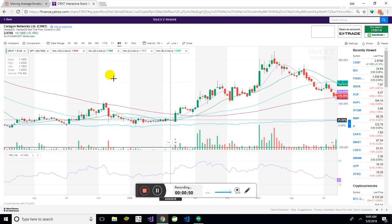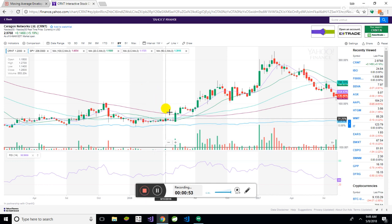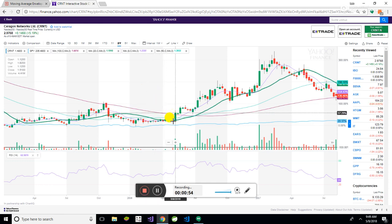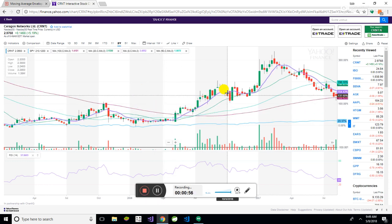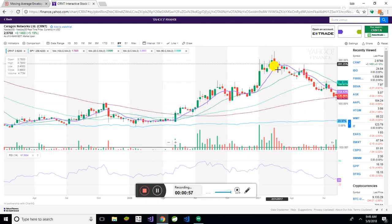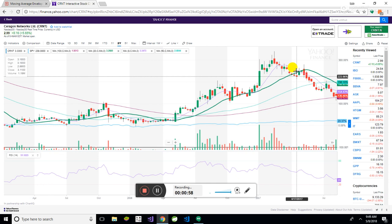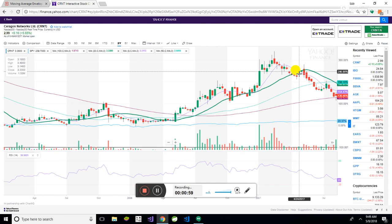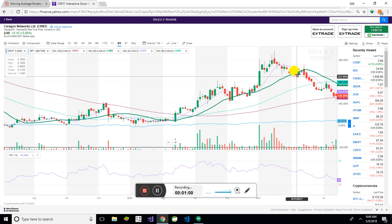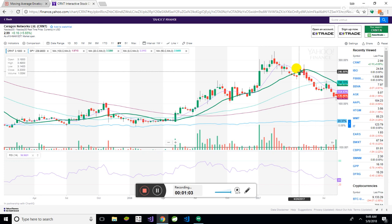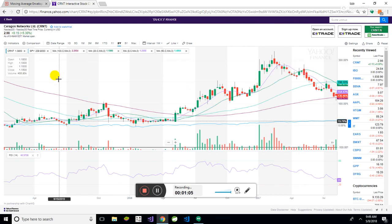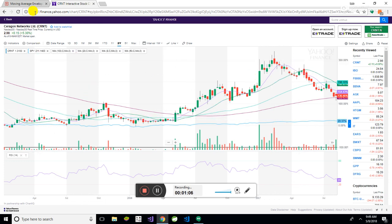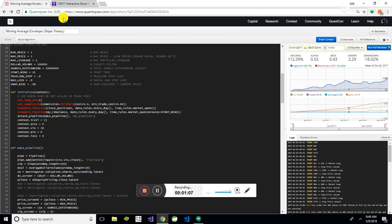So when that happens, essentially the algorithm will go in and it will apply. And what it will do is it will exit when the 8, in this case, crosses back below the actual 20, in this case. So that's what I put it here, and I'm going to walk you through how that works.